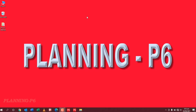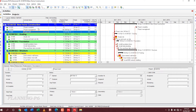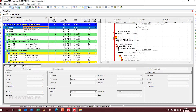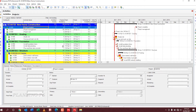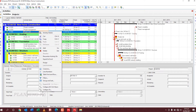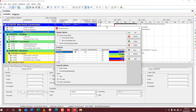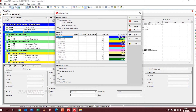Hello viewers, welcome to our channel Planning P6. Today we will learn how to group and sort by. I have already opened Primavera P6 with a project of new home construction, and now we will start our topic: how we will group and sort by. Right-click on the activities — the main function of group and sort by is to arrange colors, WBS, and everything. Right-click on the activities and go to group and sort by, then click on it.